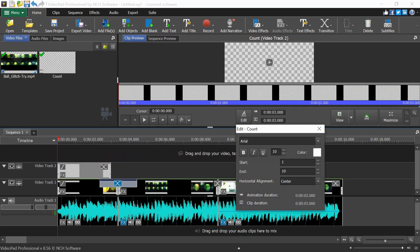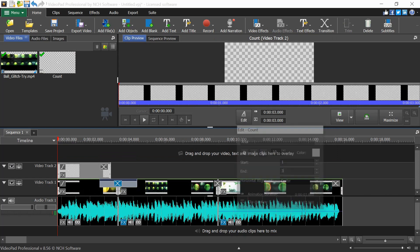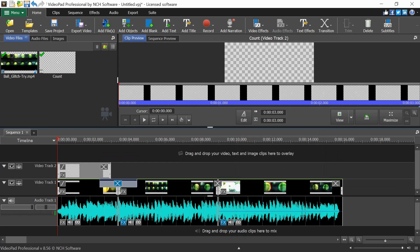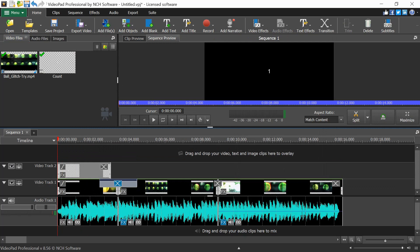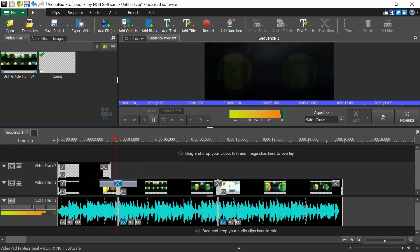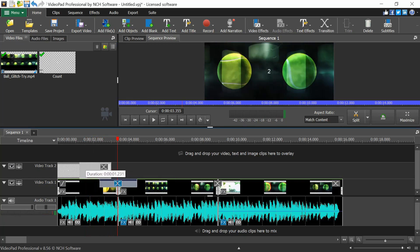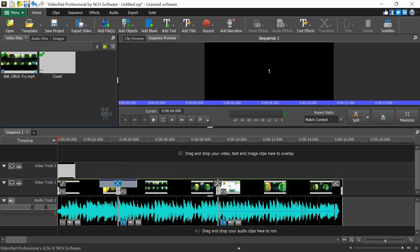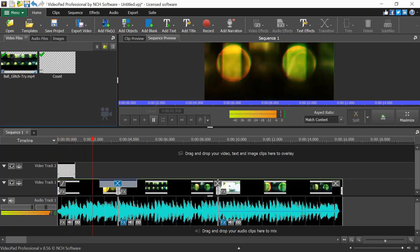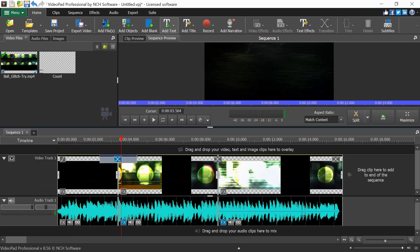When setting up a counter, you can set it to count from one to three, keep alignment as center, and drag the title clip on the timeline to adjust its duration — for example, down to about one second. Playing the sequence shows the counter animating from one to three.